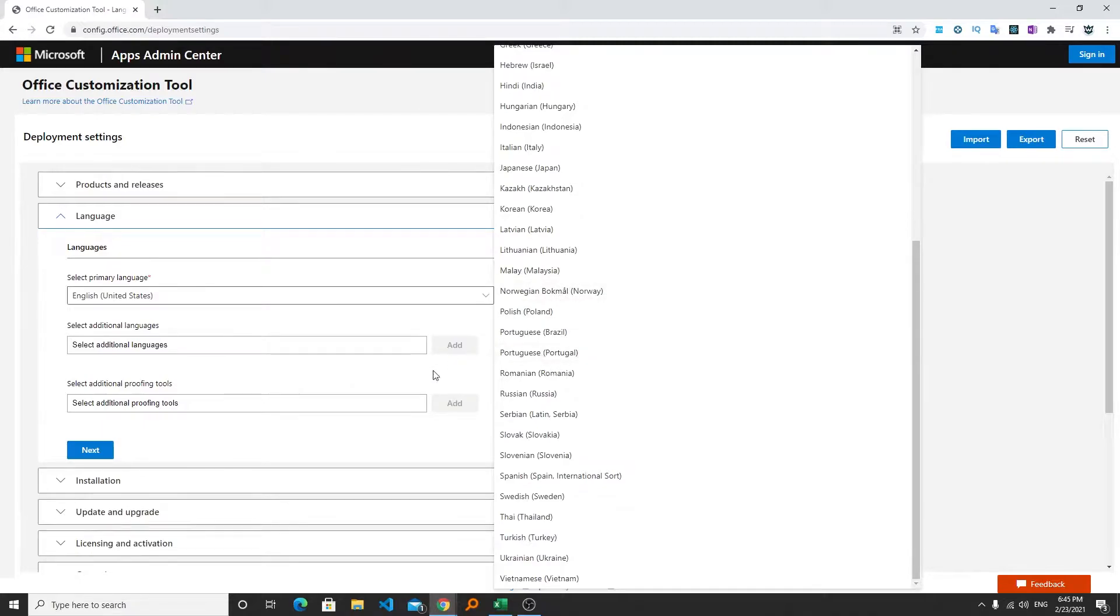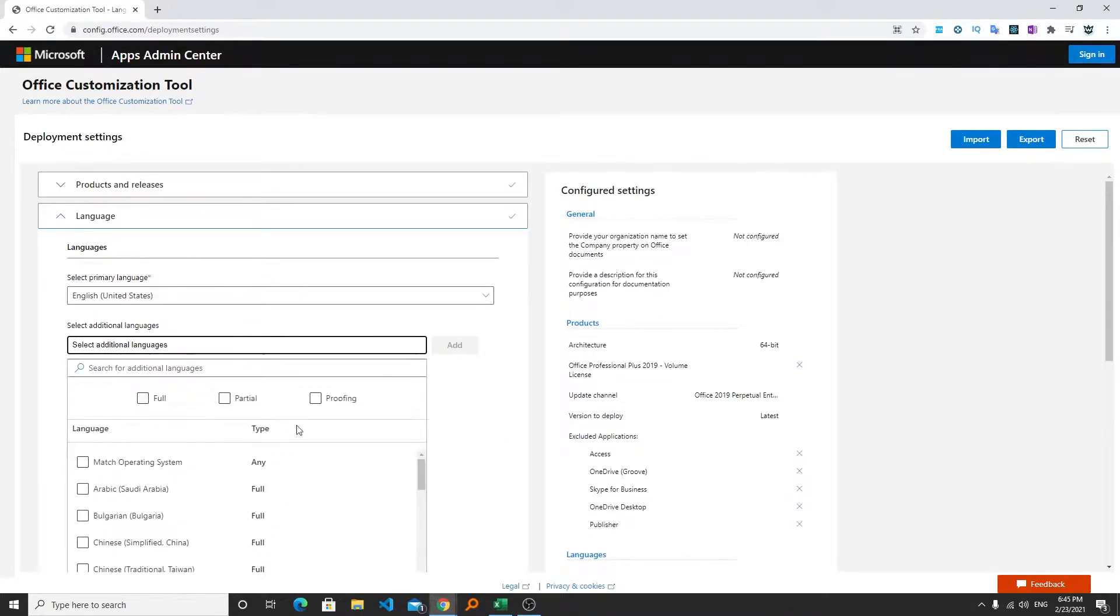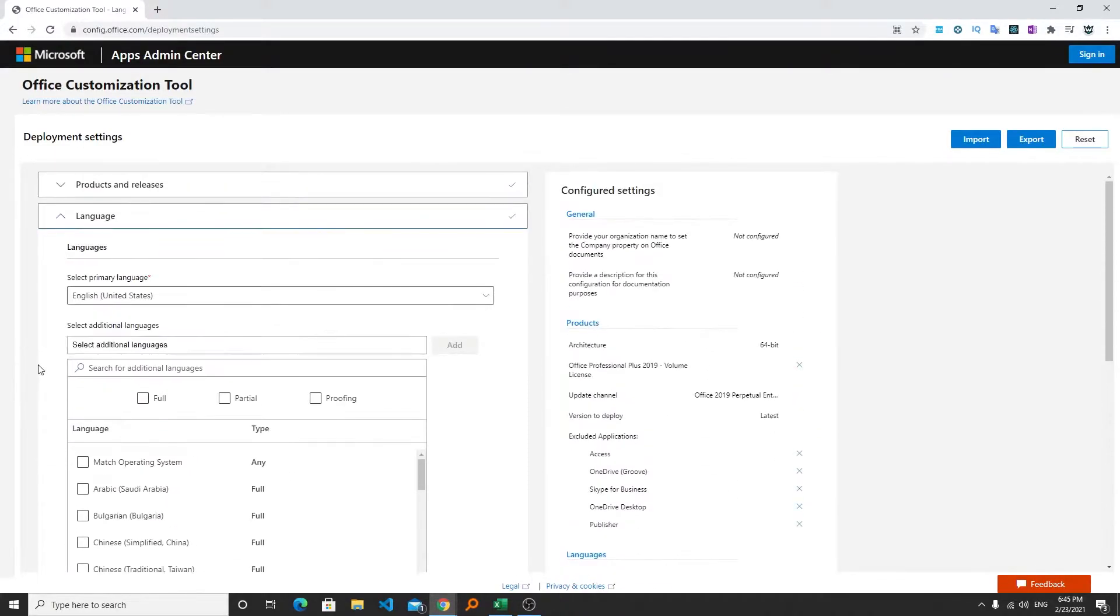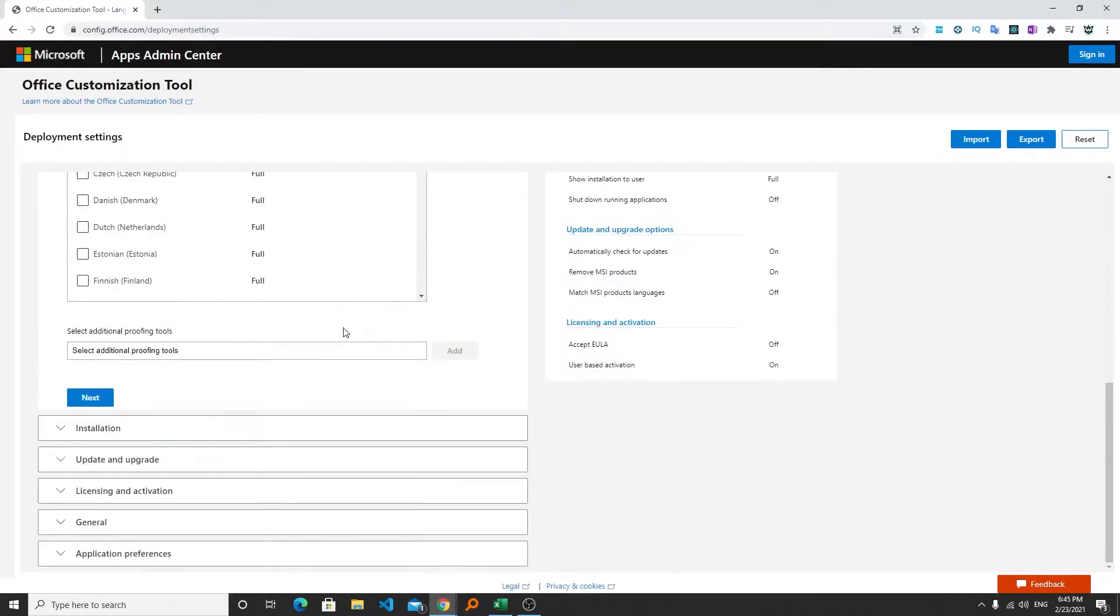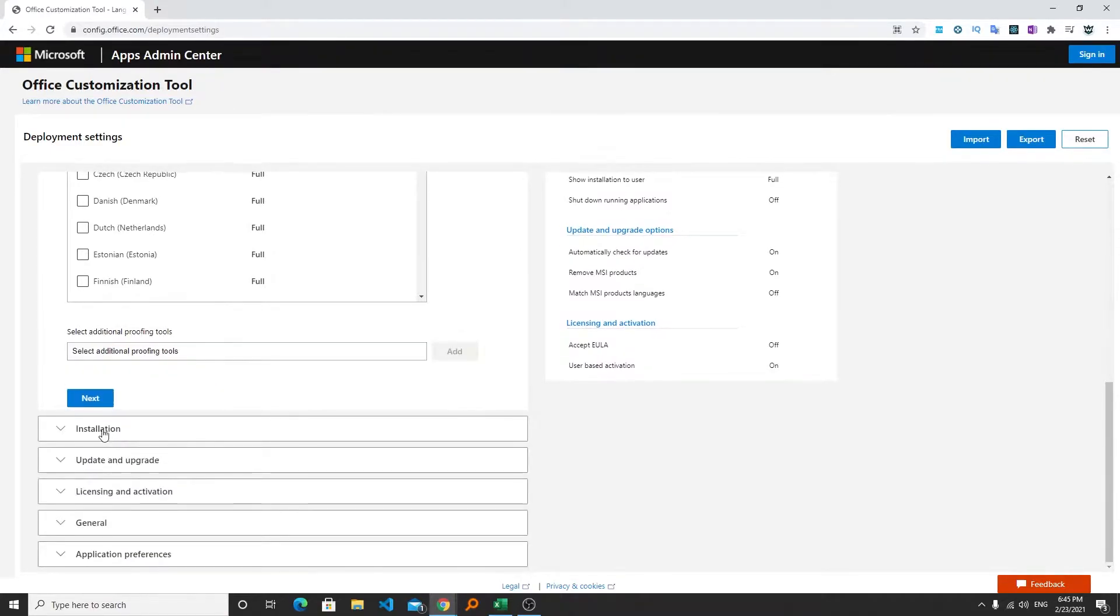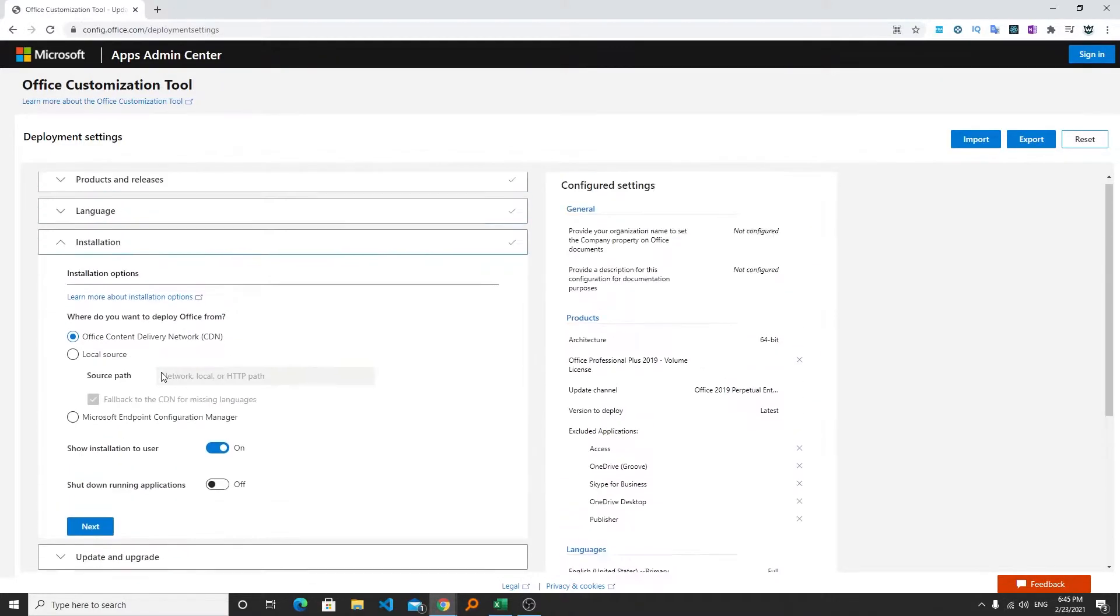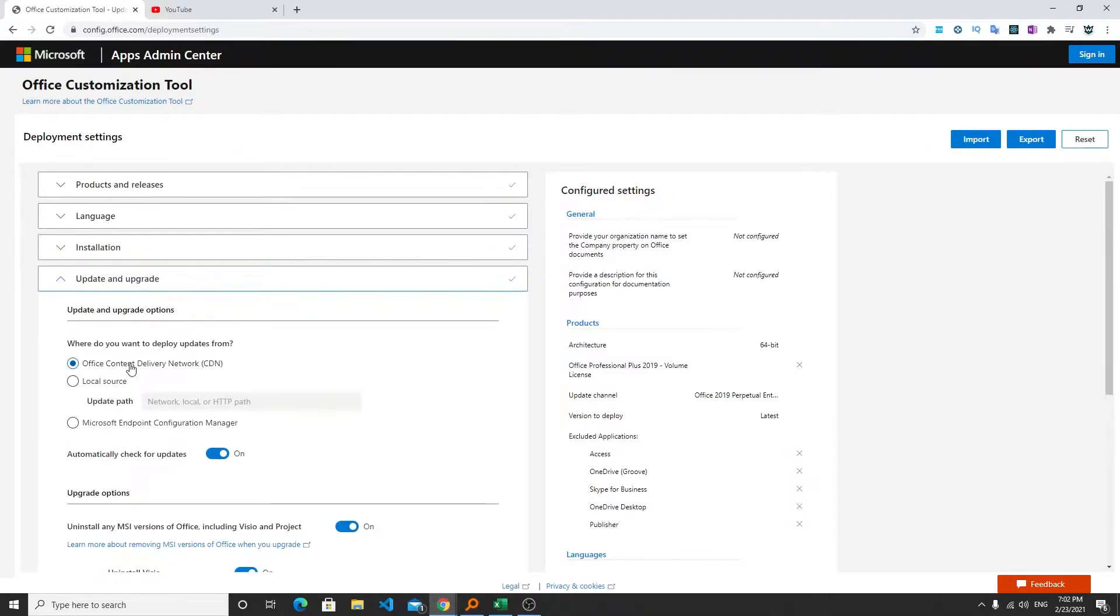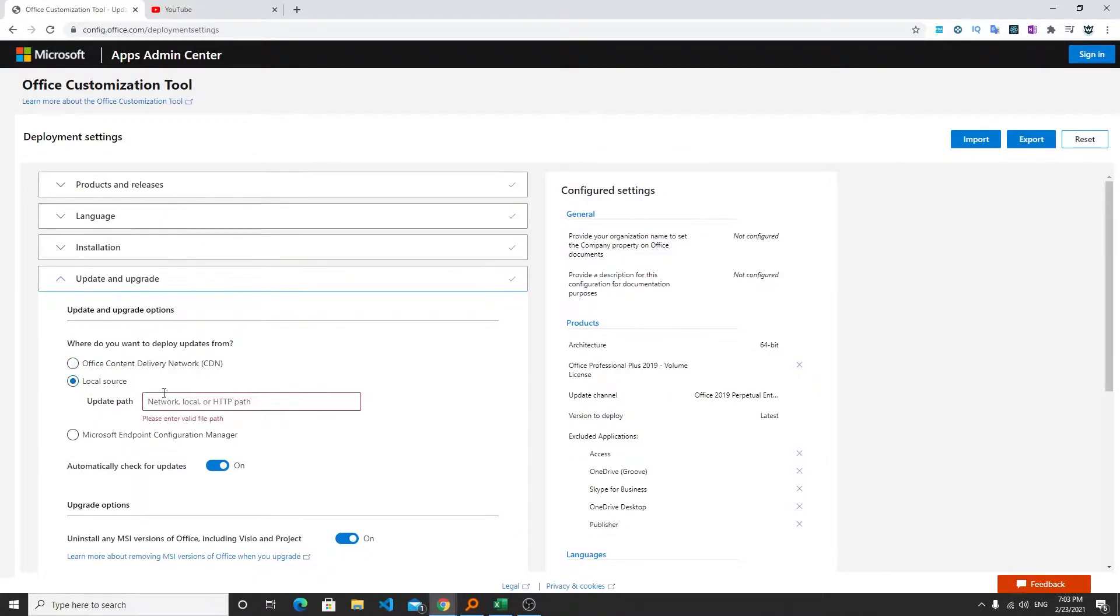Now I can click on next. From here you can choose your primary language, so you can choose any language from here. You can also add additional languages based on your requirement but let it be as it is. So I'm not going to select anyone. Coming to the installation part, here I will be downloading the latest office by CDN.